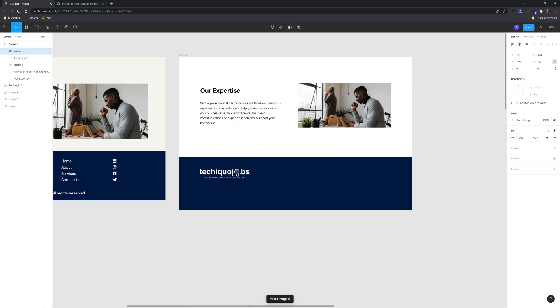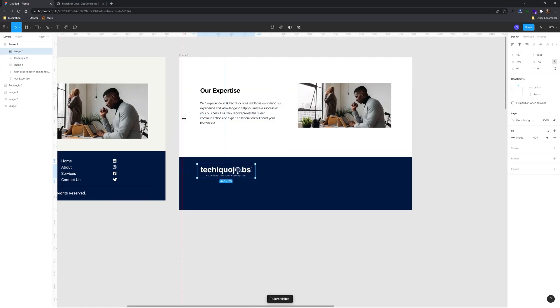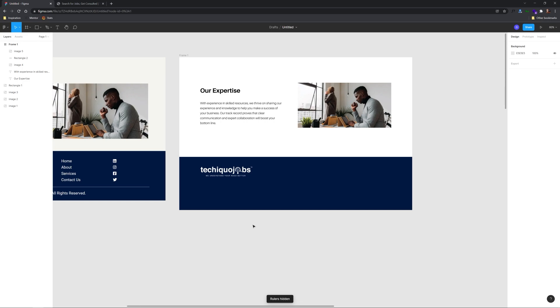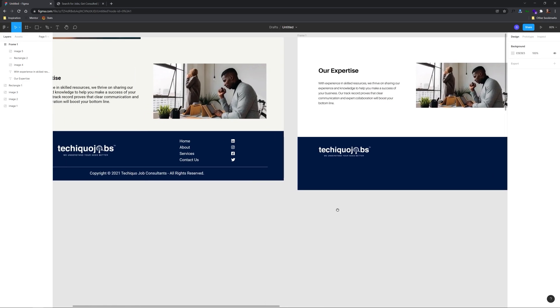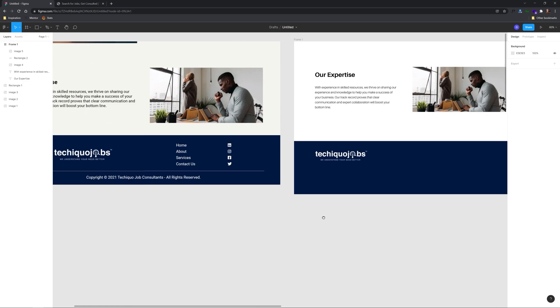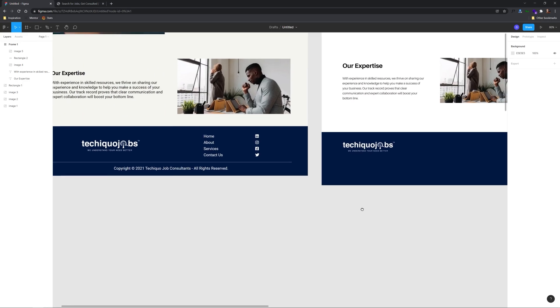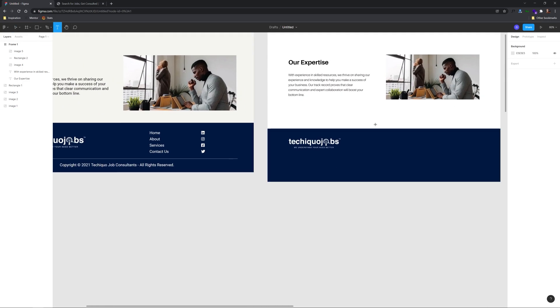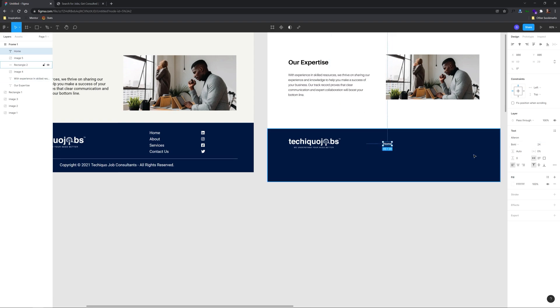The first thing that I dislike is center aligning the logo in the footer. This should be left aligned in order to reinforce the left column that's been established by the title and paragraph above it.